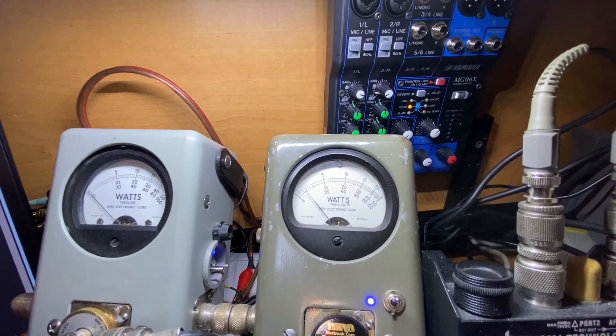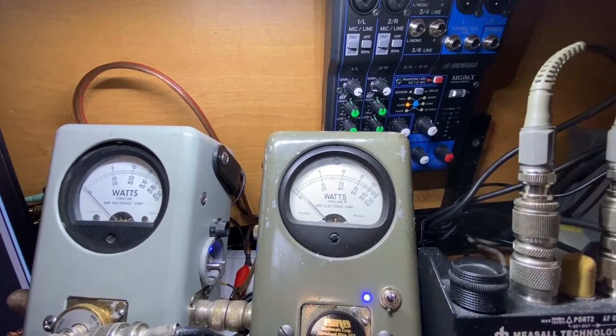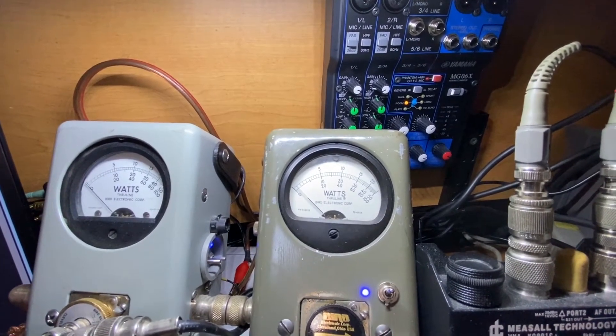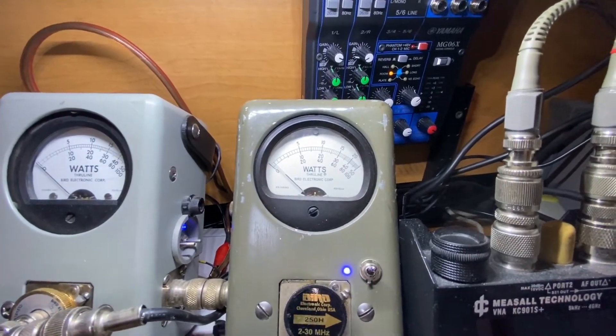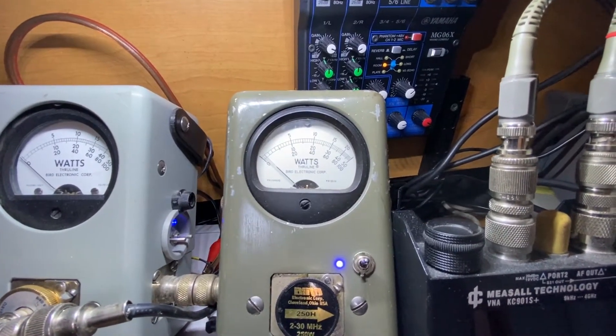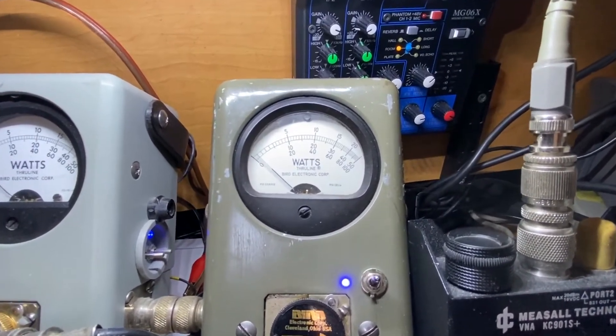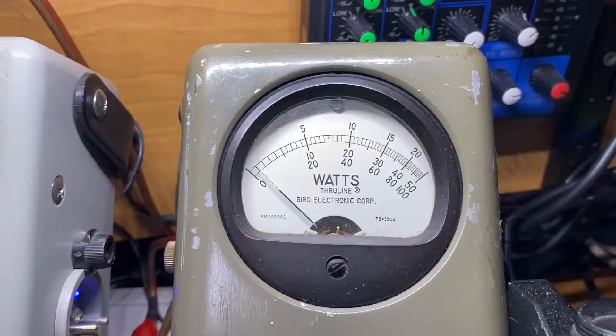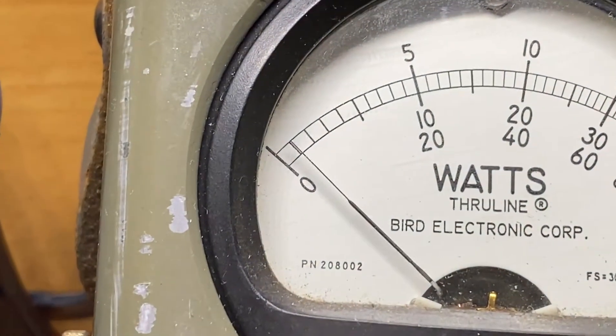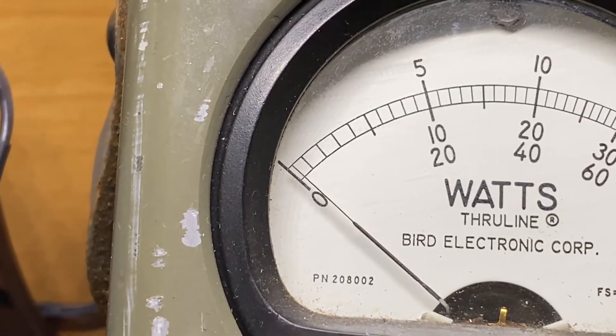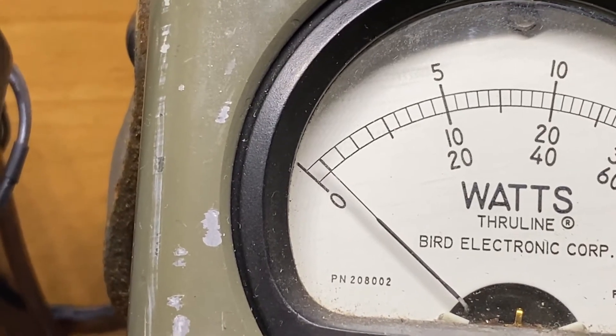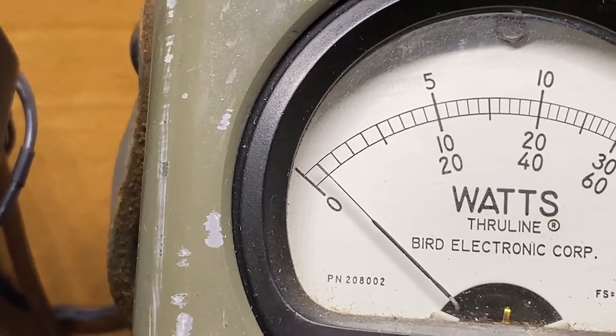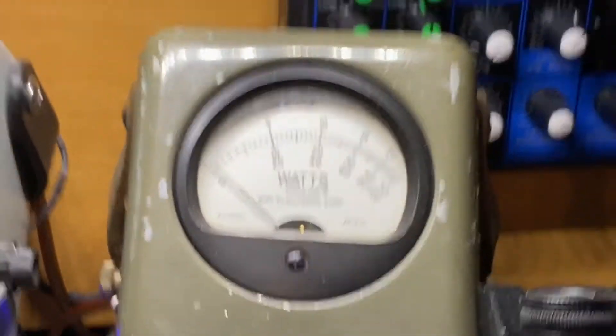5 watt is one division. We're in a 250 watt slug. So that right there is 5 watts. One division on the meter.